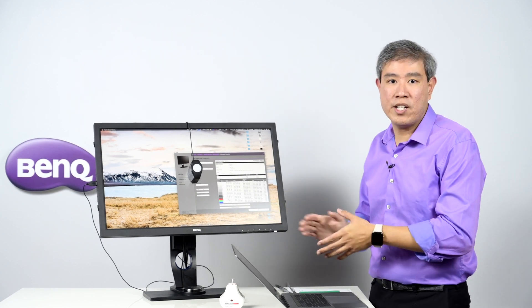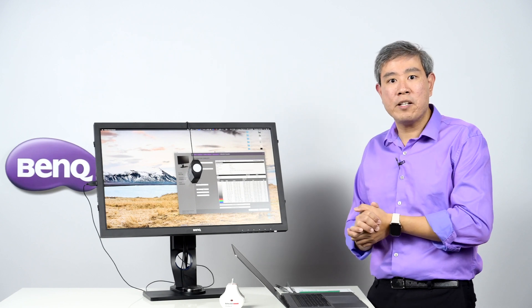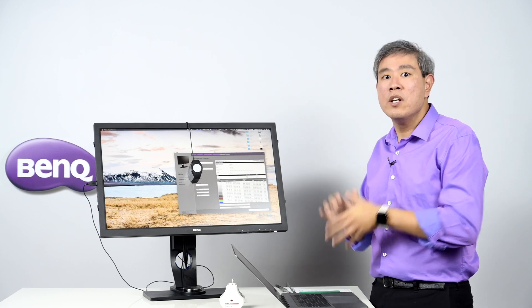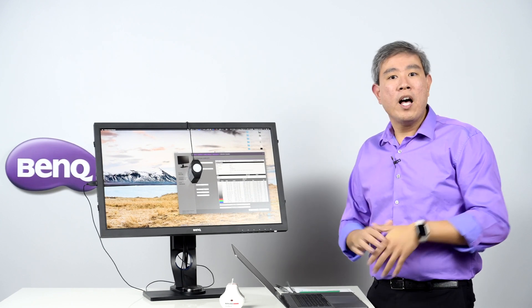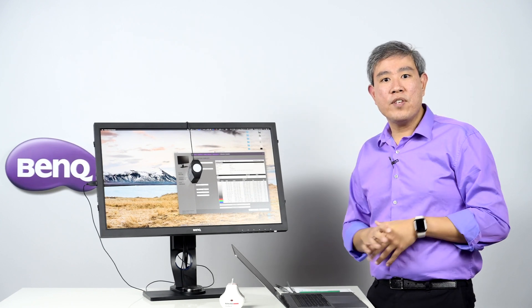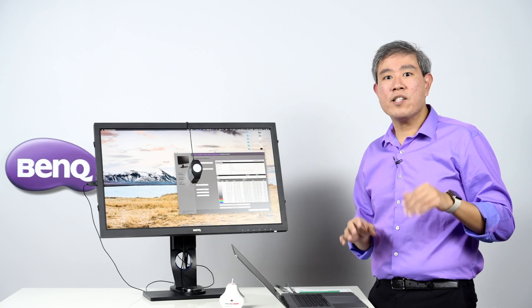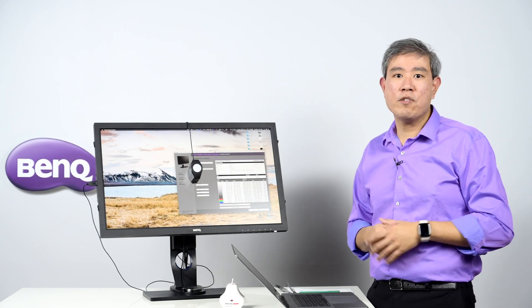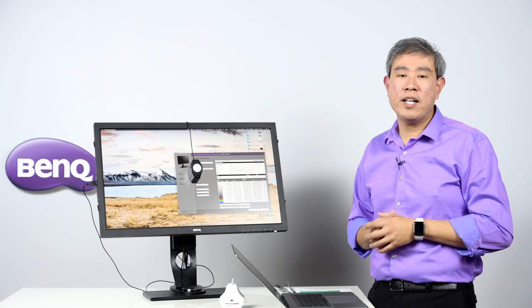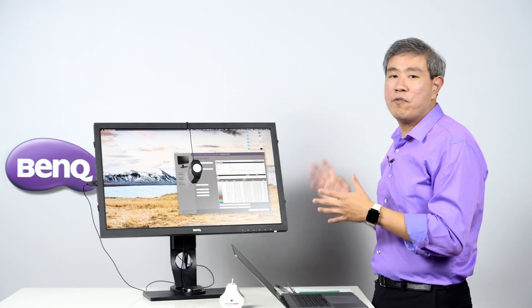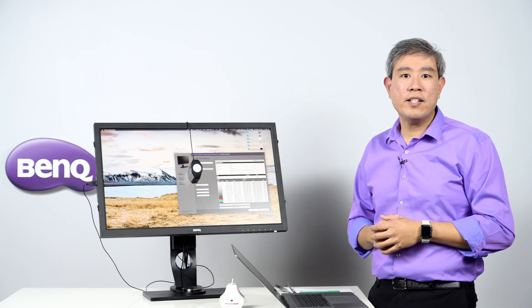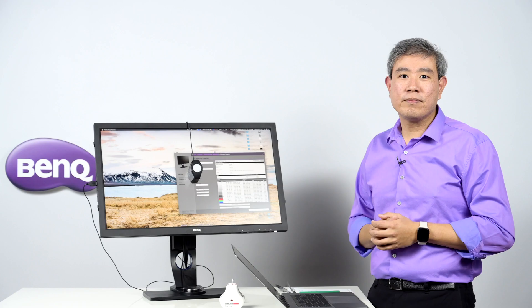These are the best settings for the latest version of BenQ Palette Master Element version 1.3.8. I hope that you find this video useful. If you haven't yet, please like, subscribe to my channel, hit the notification bell so you'll be updated every time I upload really good informative videos like this. And until next time, I just write. Bye.